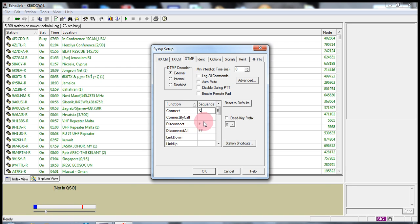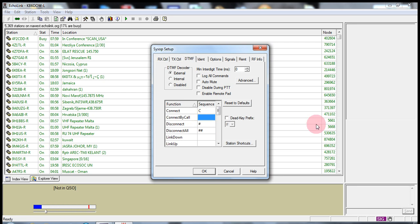I'm going to go to the connect area and I'm going to put in a C there. So, now the computer knows that when I push C on my mobile rig or on my handheld and then the number 5661, it will then connect to that node.